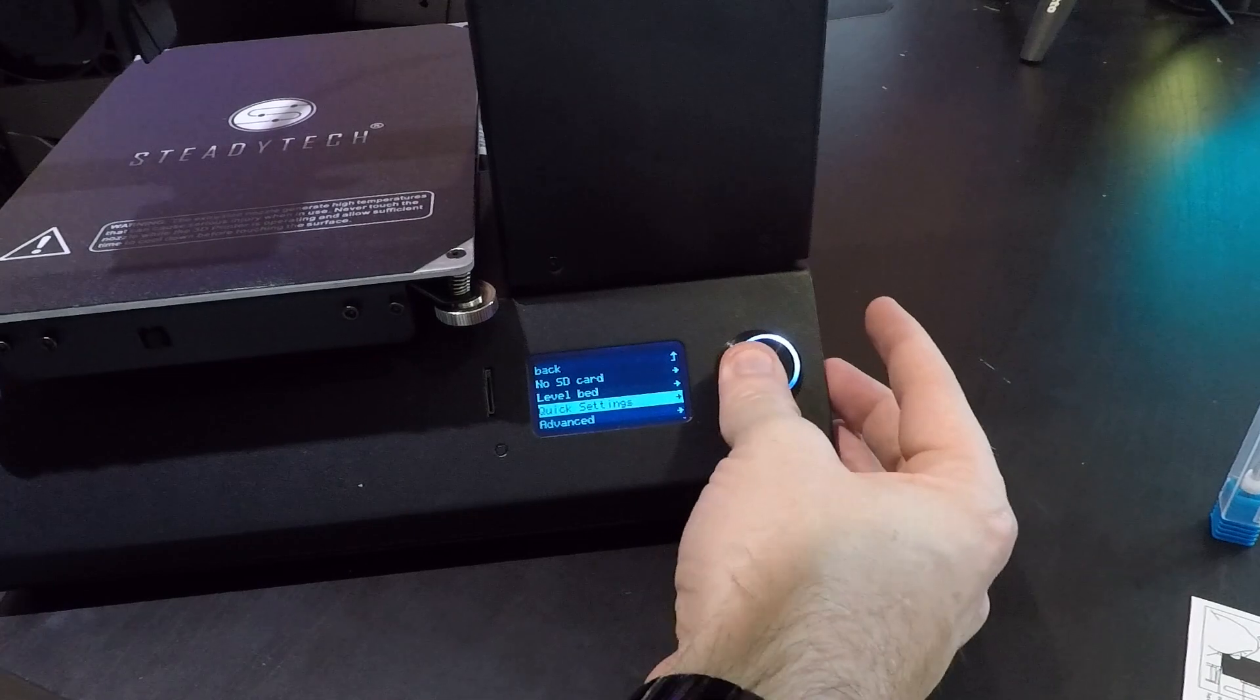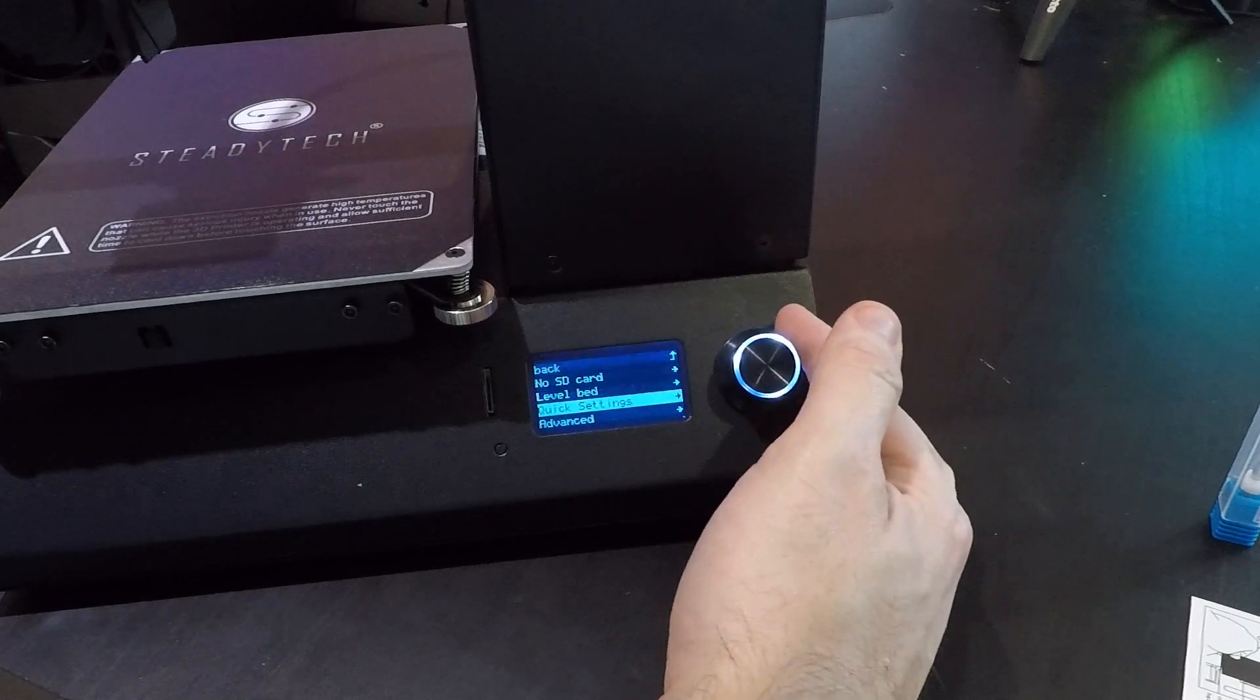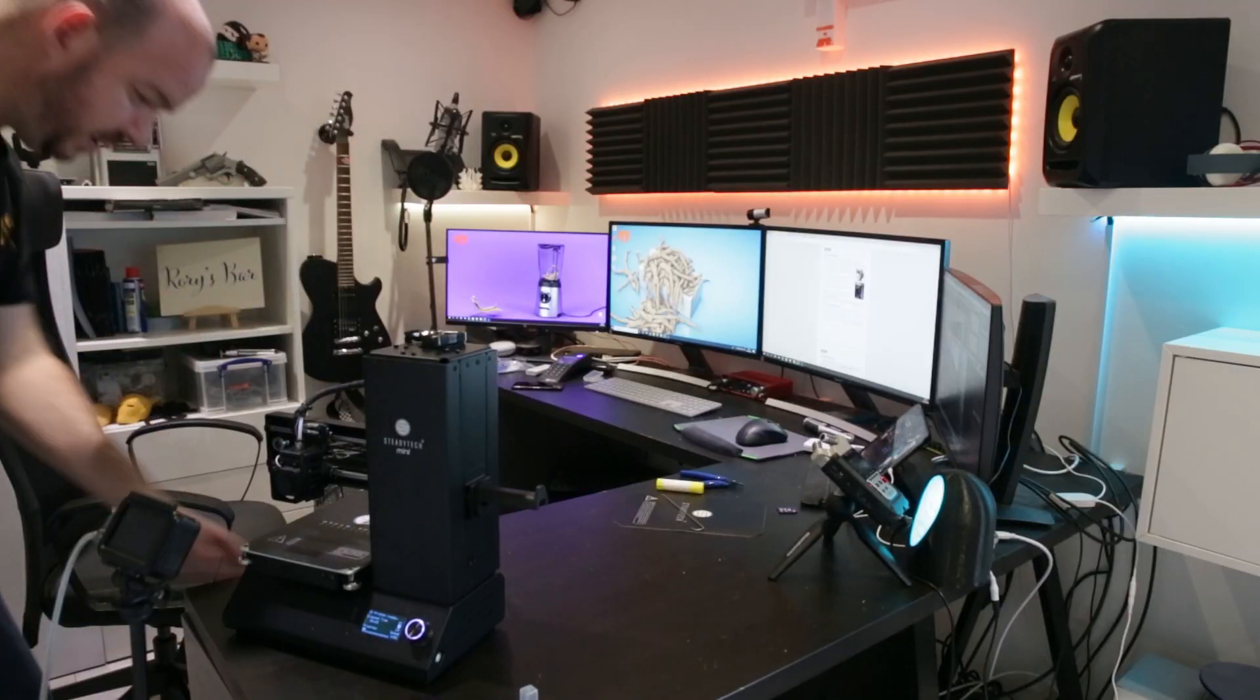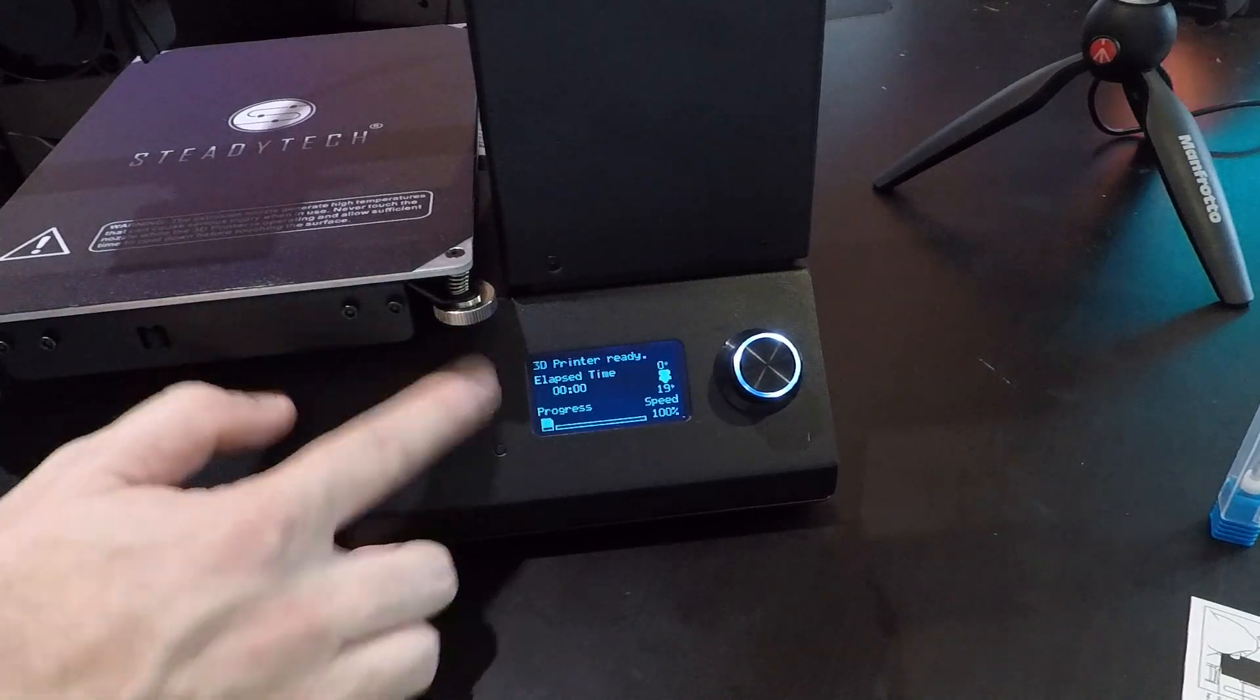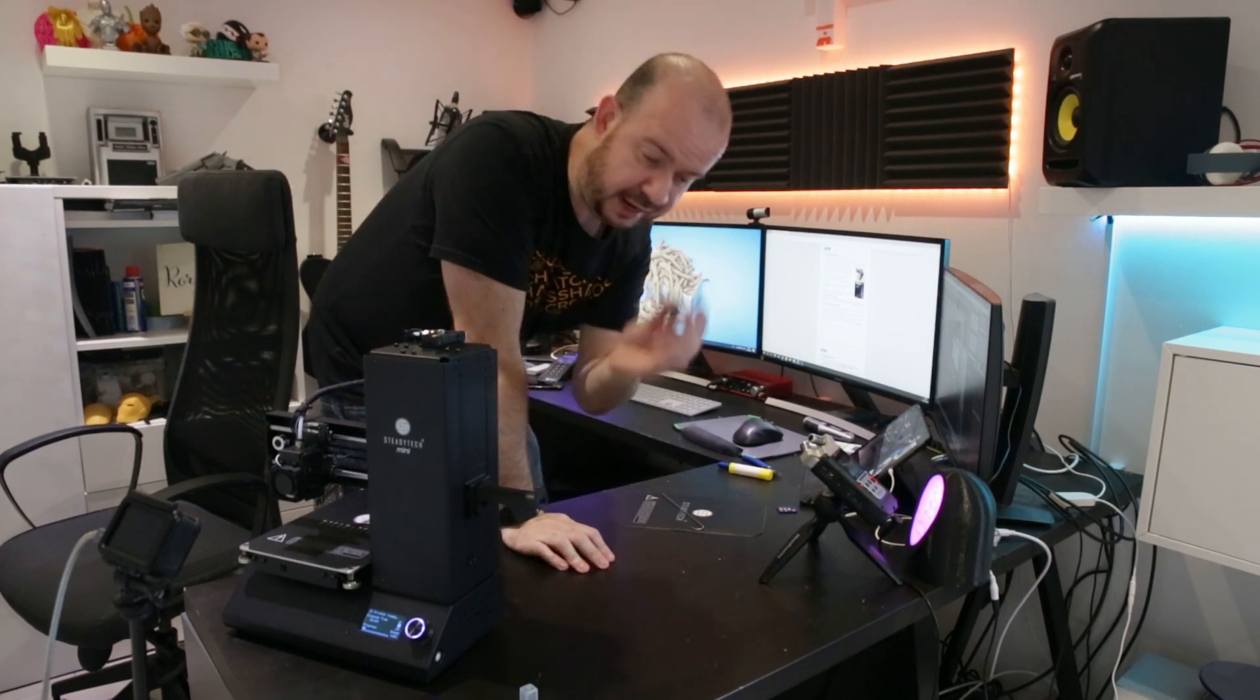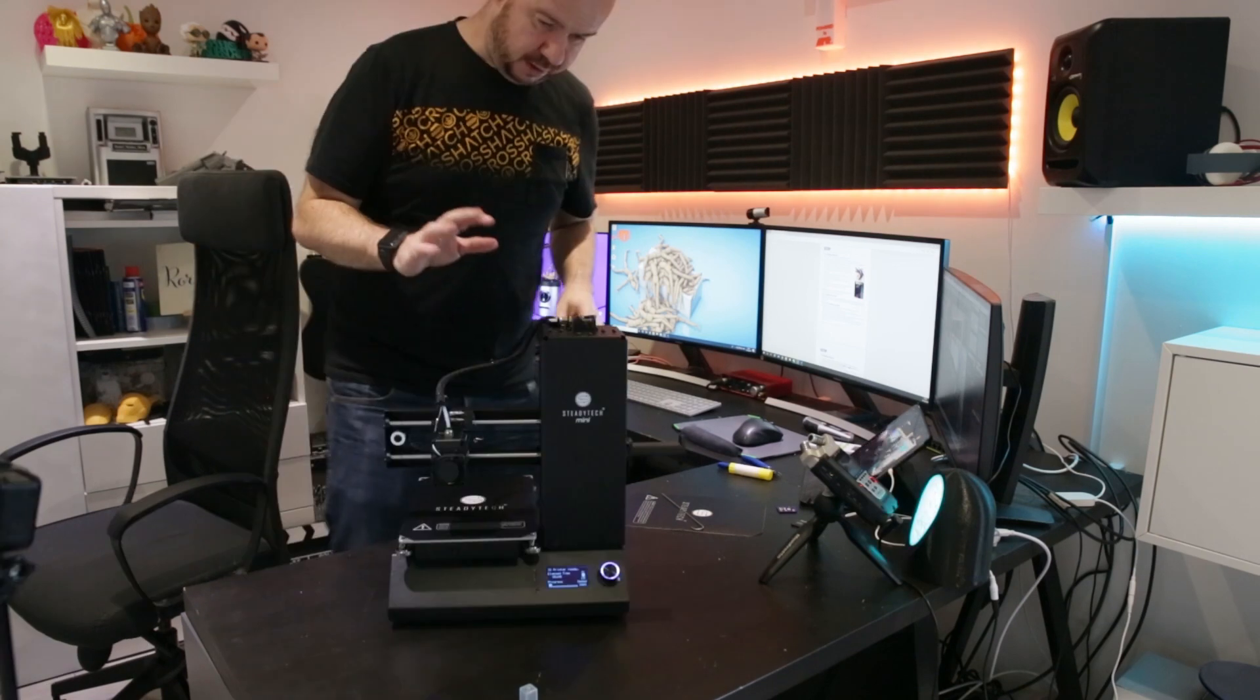So, we can look at the SD card, level the bed, go into quick settings. In here, change filament, disable steppers, preheat, cool down. So, all the kind of typical stuff. Under advanced, temperature, factory reset. Okay, so yeah, we've got some useful functionality in there. It looks pretty good. And I've just spotted there is where you insert your SD card. So, it comes with this SD card. It's just a little micro SD card. And on board, it has the manual curer and a couple of G codes. But I'm going to start off by inserting some filament.